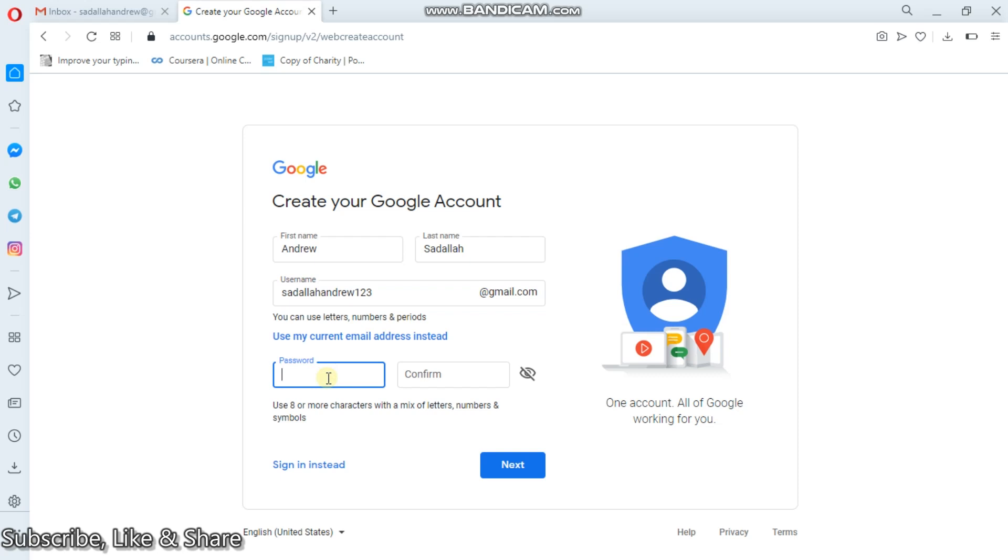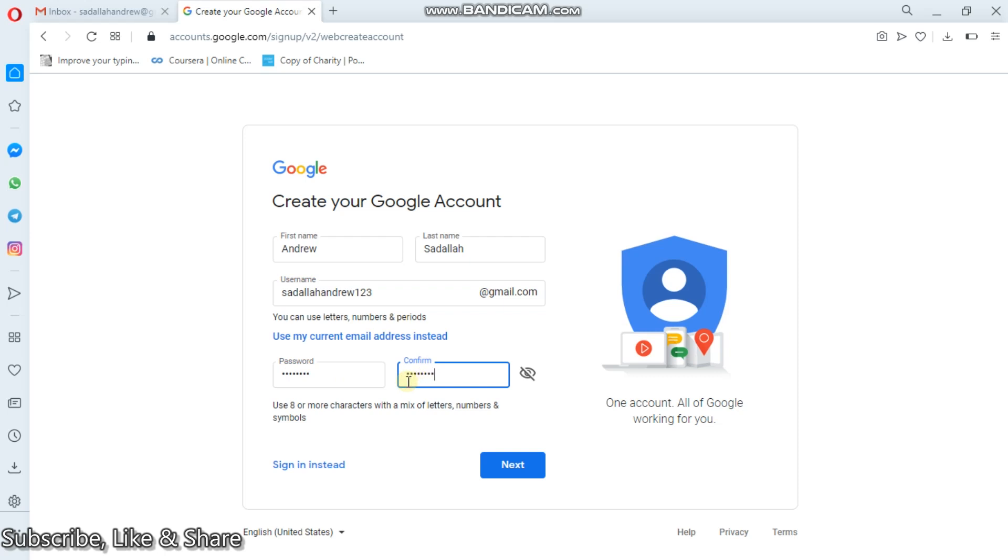So I can design my password here. I'm trying to design my password, the strong password. Like that. Then I'll have to confirm it. But here, now you see, use eight or more characters with mix of letters, numbers, and symbols. As the sample.